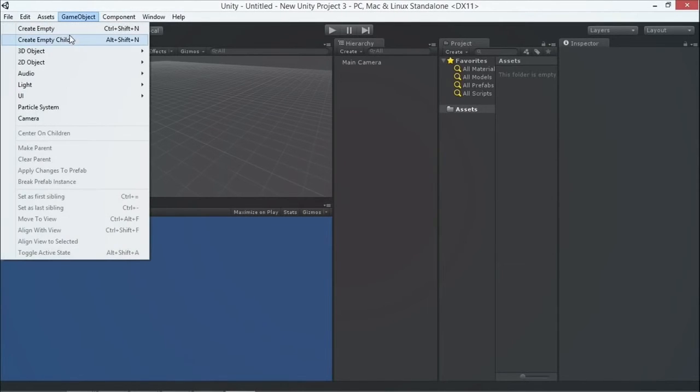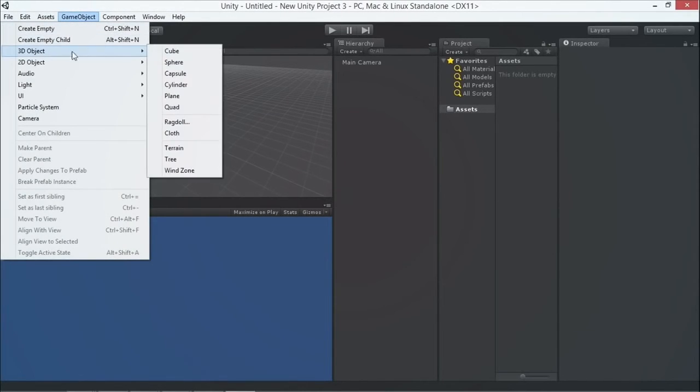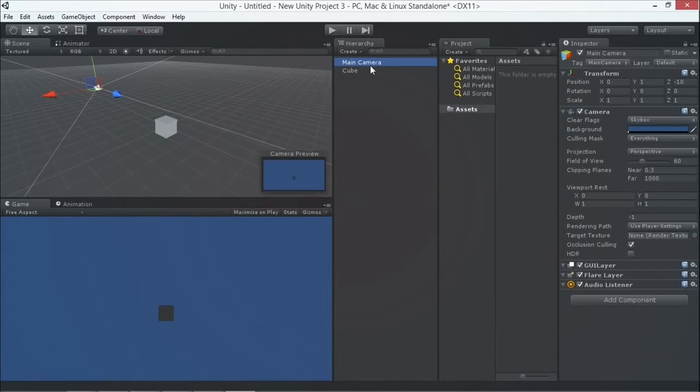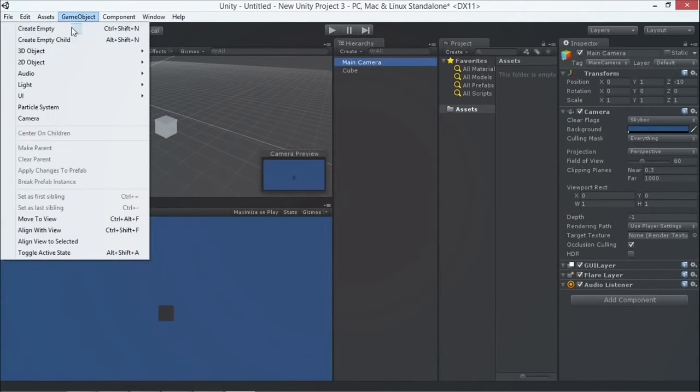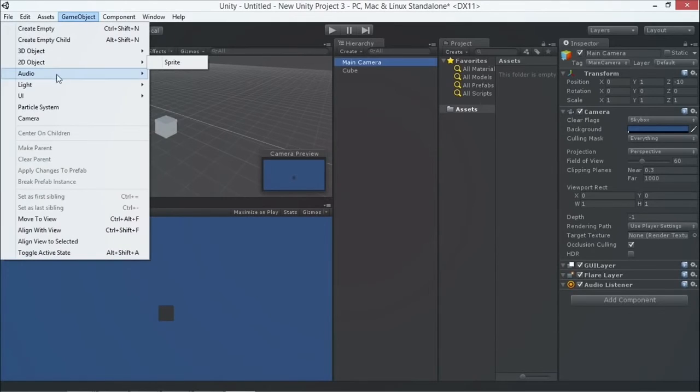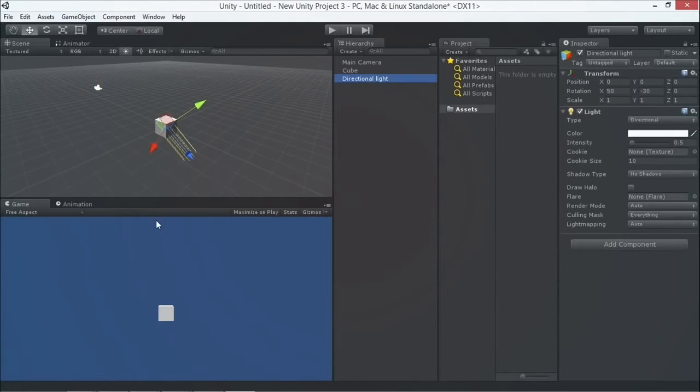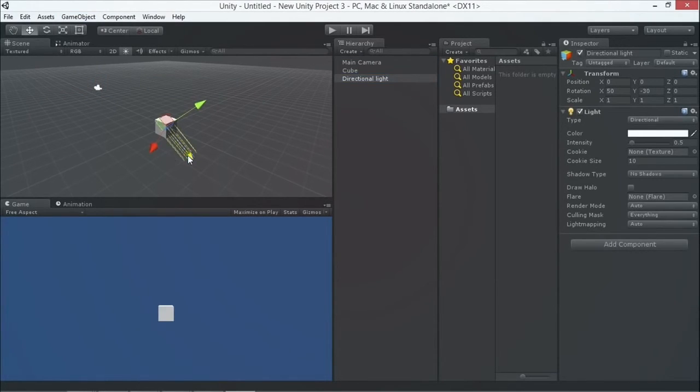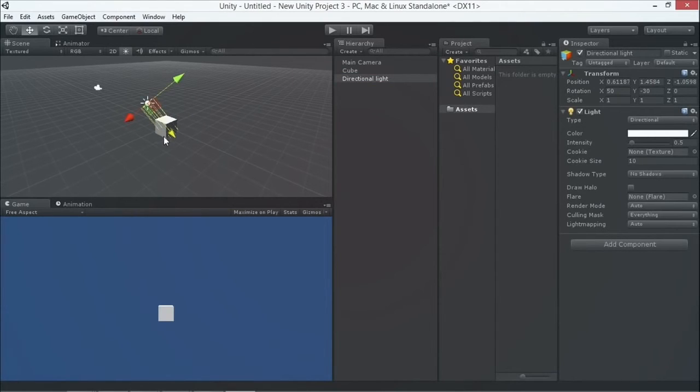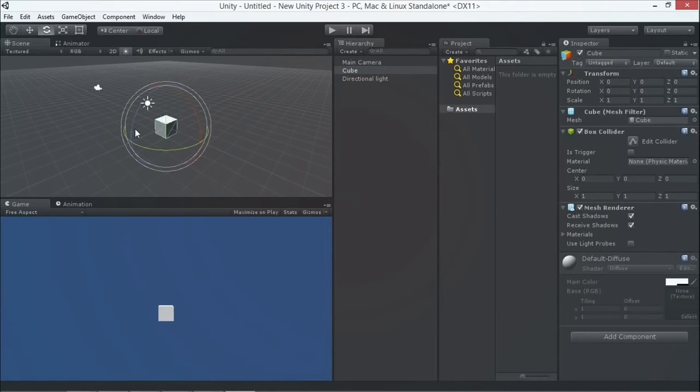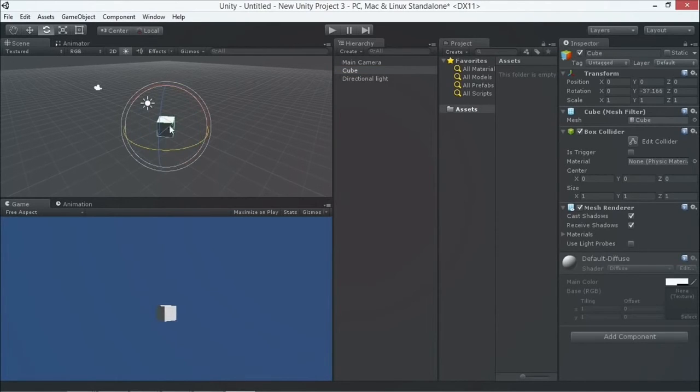So I'm going to create a cube. Okay. There's a fancy cube. That was a nice cube. I'm going to add a light to the scene so it's lit. All right. Okay. Maybe do some translation on the cube to make it a little more interesting. I like it.